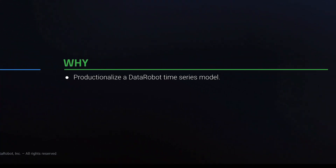This is important because once experimentation is finished and a final model is selected, it must be moved into production.